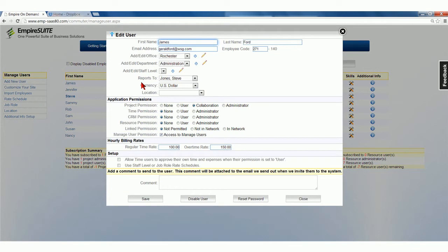This user will have the ability to assign specific permissions to other users. It's very easy to assign an employee Project Collaboration abilities. You can do this in the Application Permissions section.